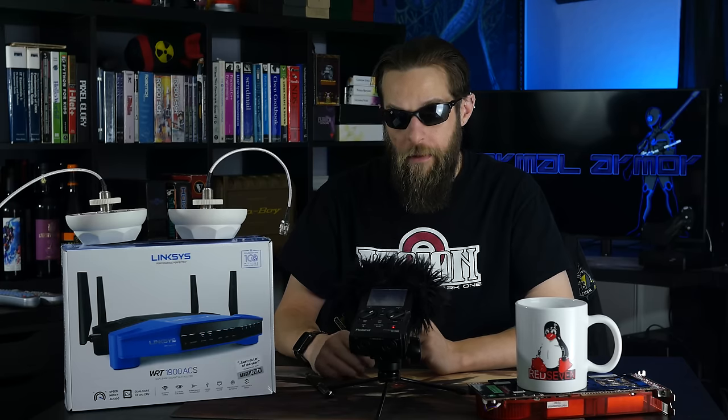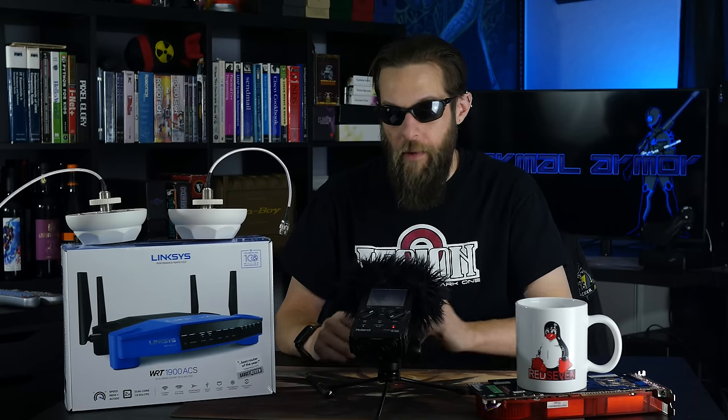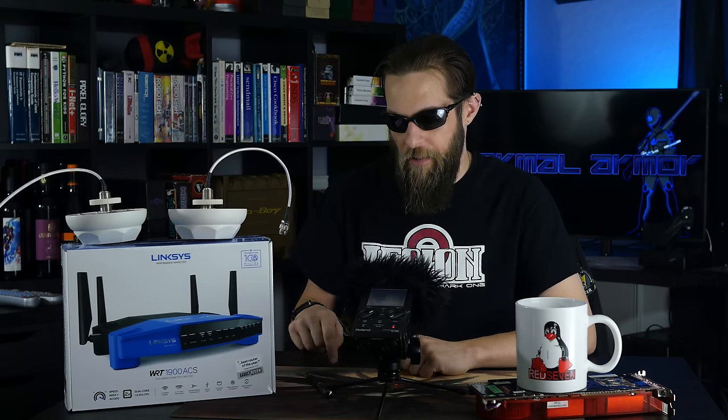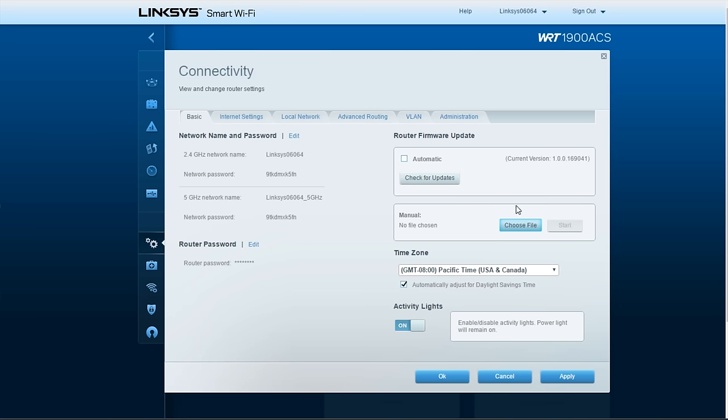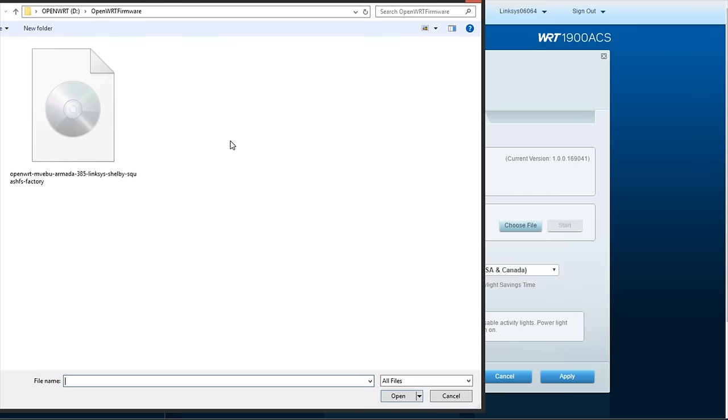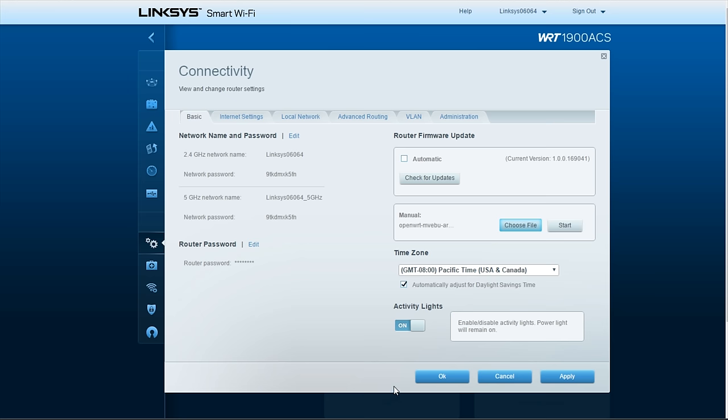Installation is really simple. It used to be we had to go through this crazy process, but now it literally is as easy as going to the update firmware. And that's it.